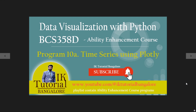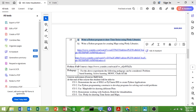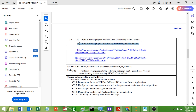Hello everybody, welcome to data visualization with Python library. In this video we are going to learn about program 10a. Program 10a says to draw a time series using a Plotly library. This is the last program in the syllabus — the 10th program has parts A and B. We will see part A now and in the next video I will explain the second one.